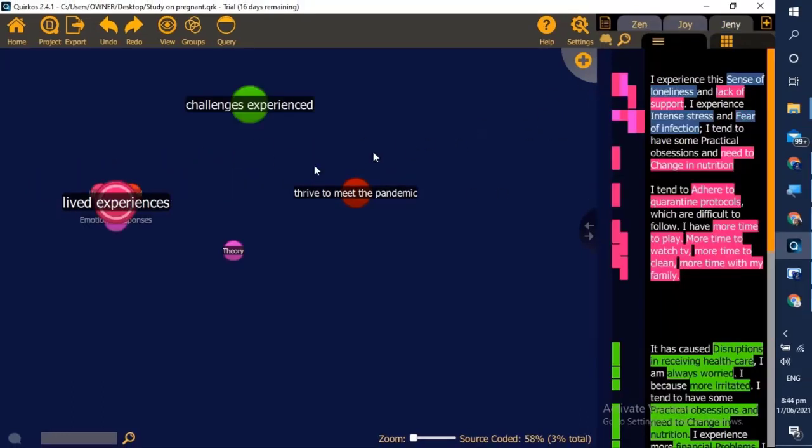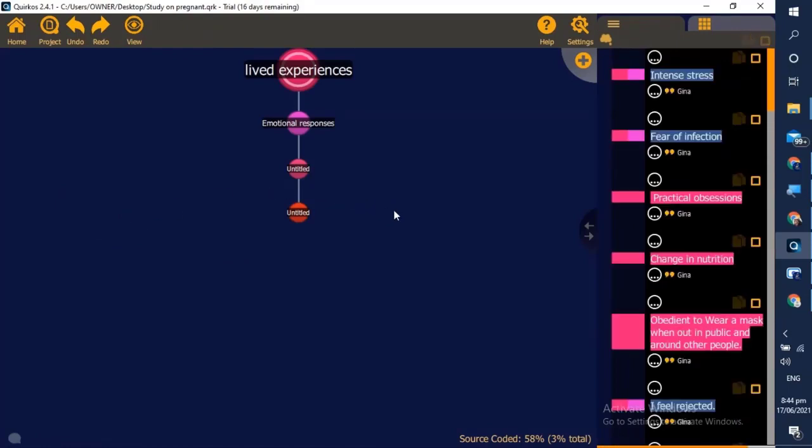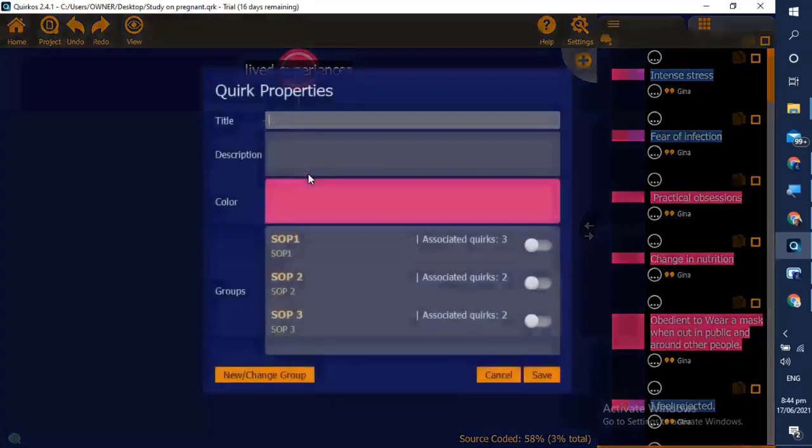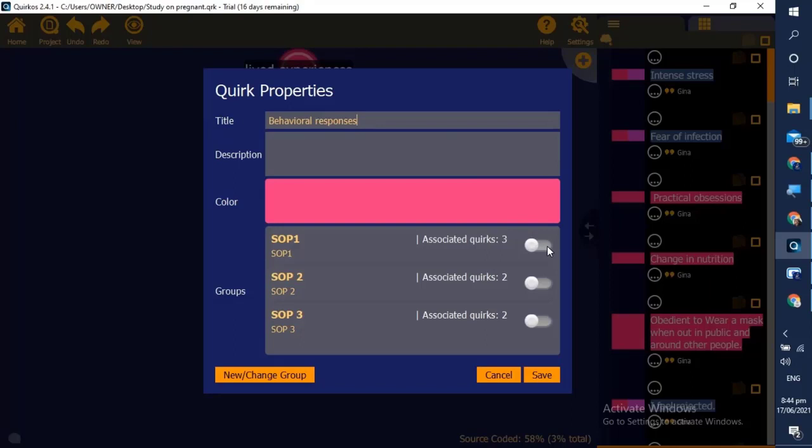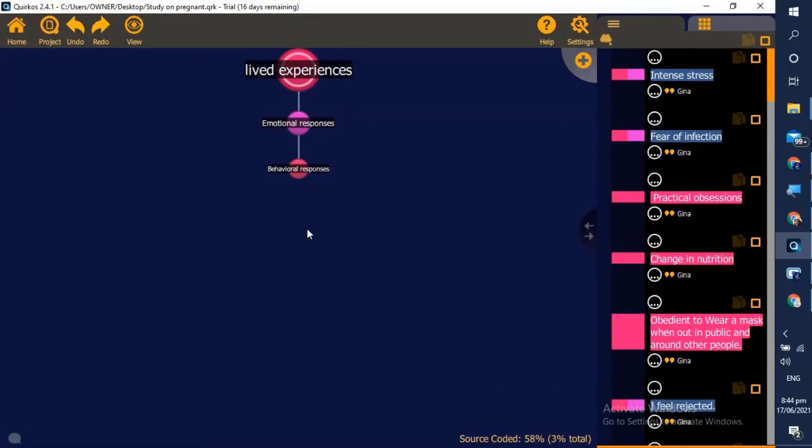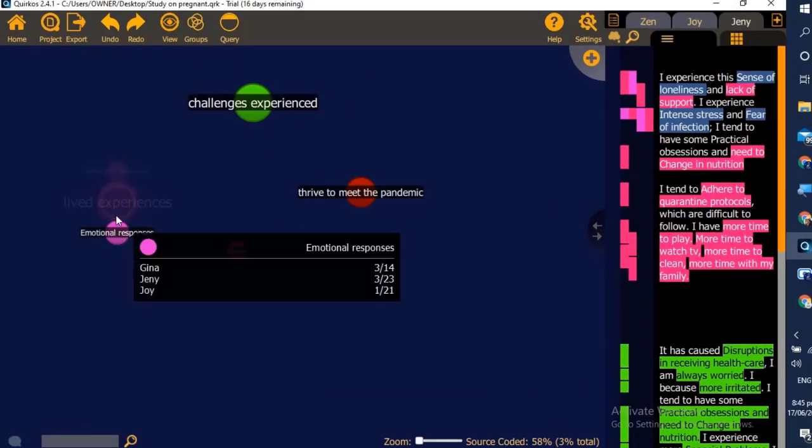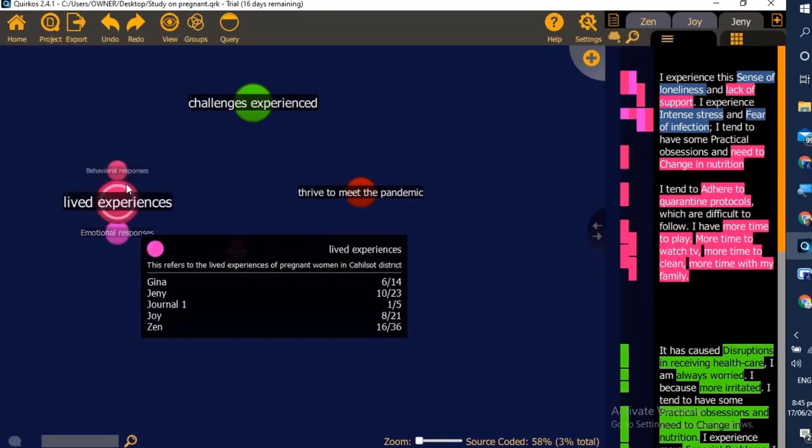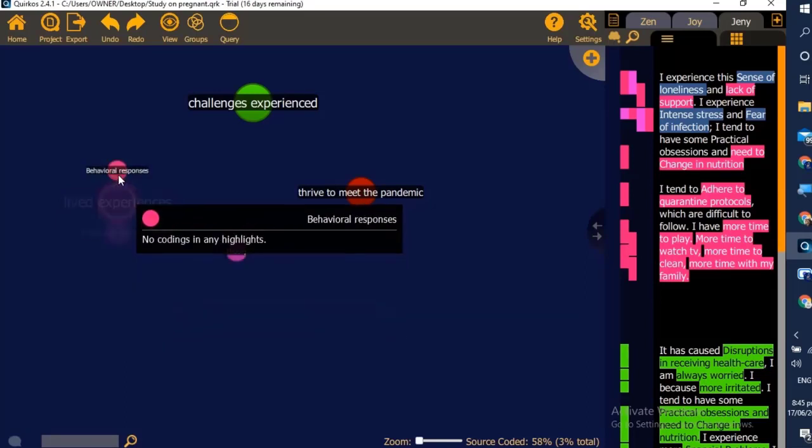We will see behavioral responses. We right-click to rename the bubble and type 'behavioral responses'. We tick SOP 1 where it belongs, then click save. If we don't need it, we right-click to delete it. If we click lived experiences, we will see all the different codings under it.